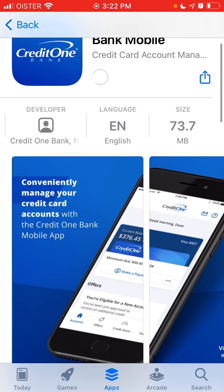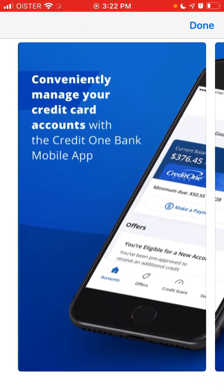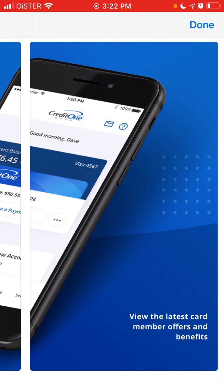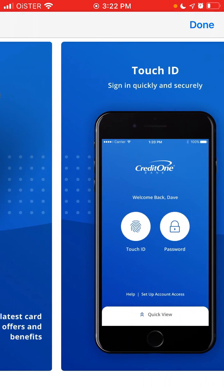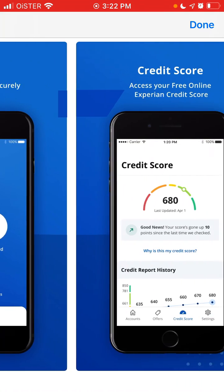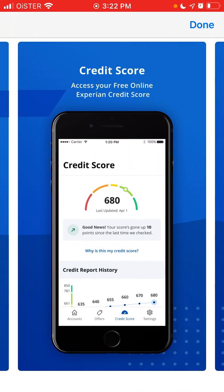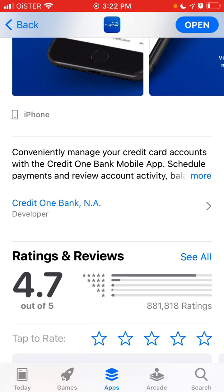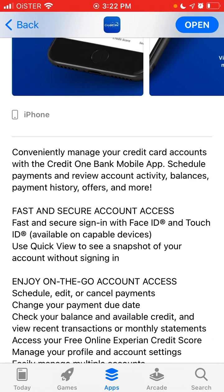You can conveniently manage your credit card accounts with the Credit One mobile app. I don't have a Credit One account, so this is just an overview.